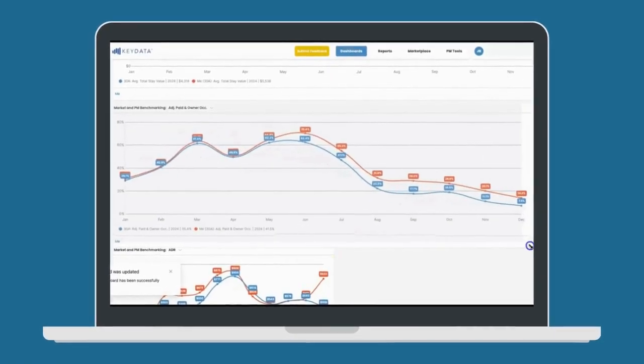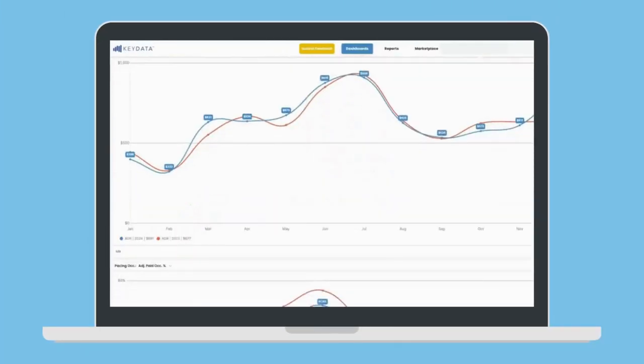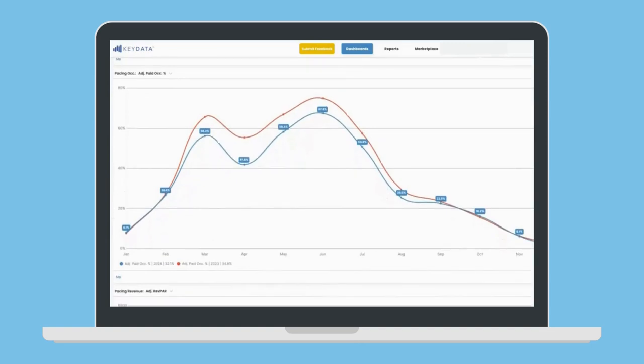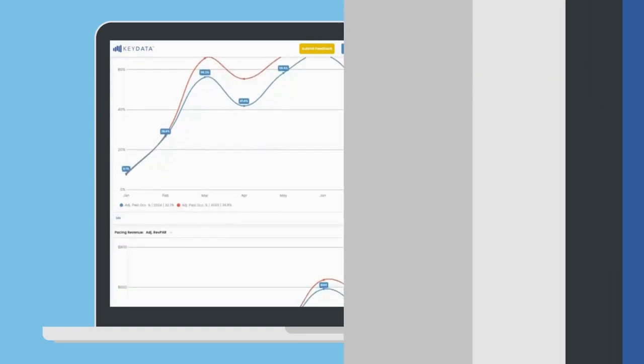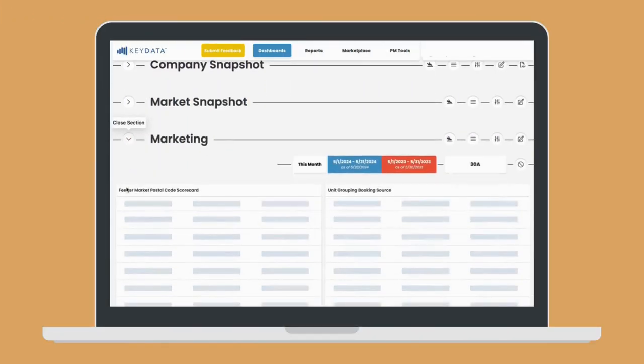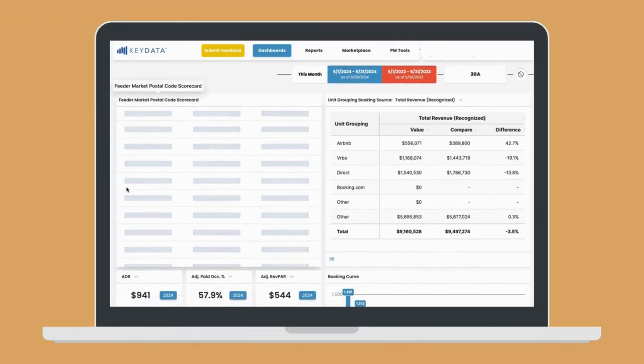Or, compare your property's current performance with their historic performance to see how they're pacing for the current year. You can even separate your dashboard by user.